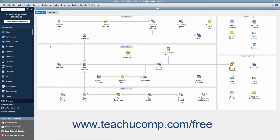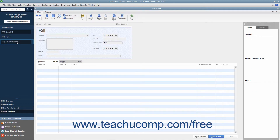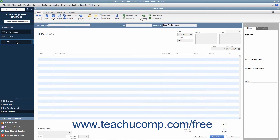You can see the Open Windows List within the icon bar if the icon bar is placed at the left side of the application window, by clicking the Open Windows button within the icon bar. The section at the top of the icon bar will then show the names of any opened windows. You can then click the names of the windows within this list to switch between them.